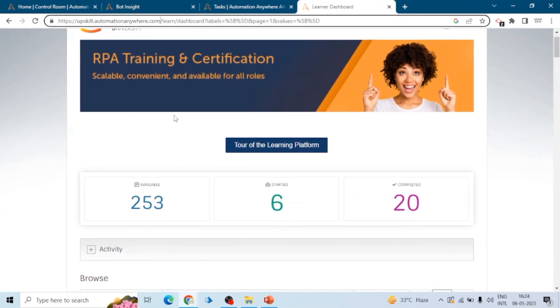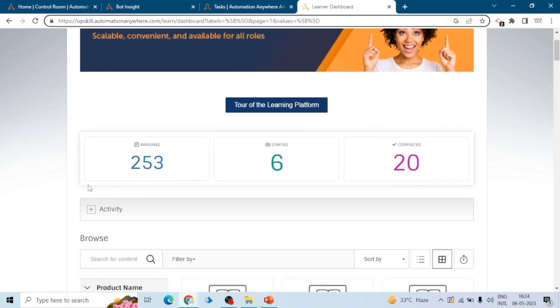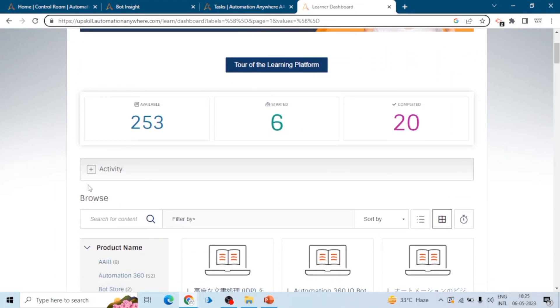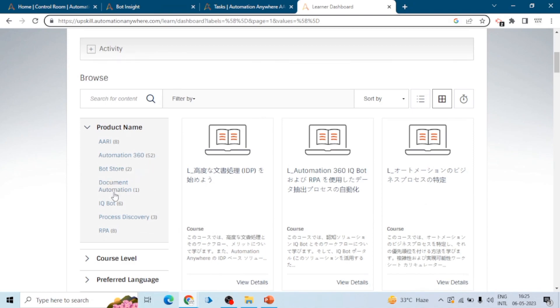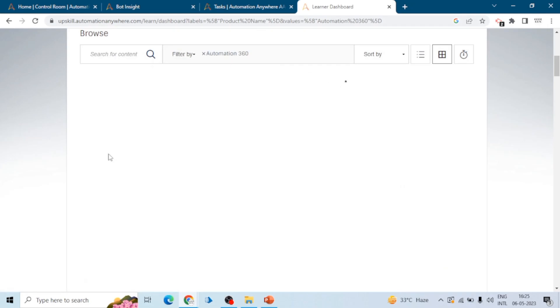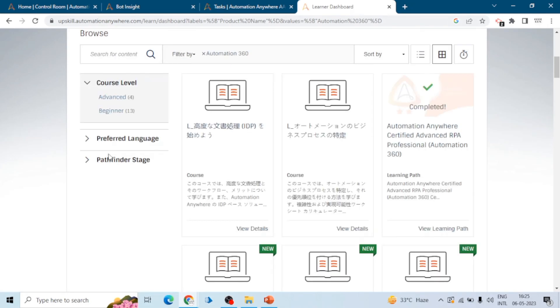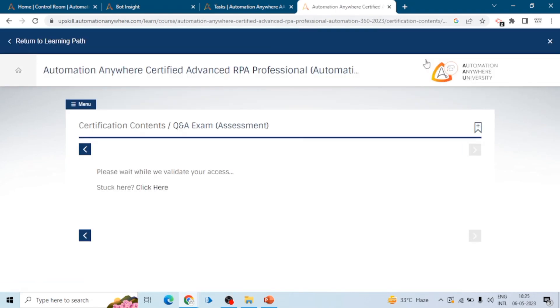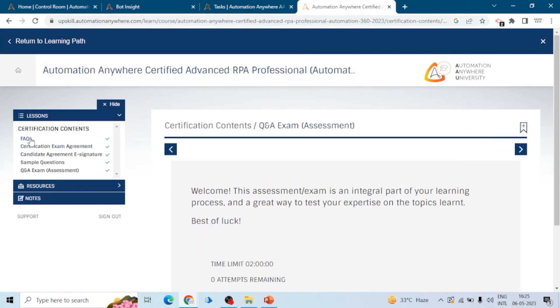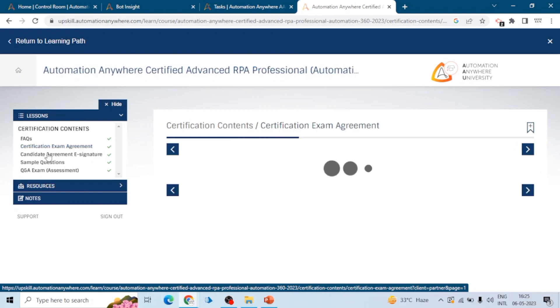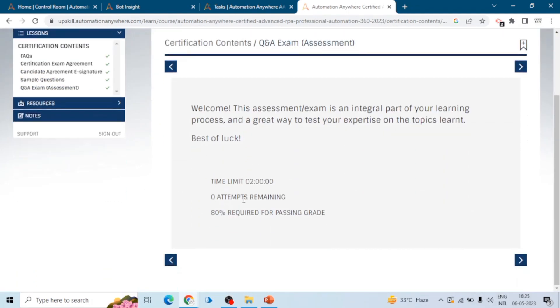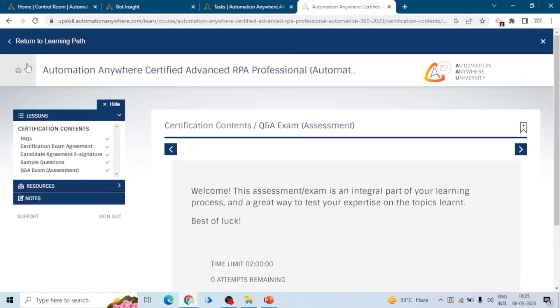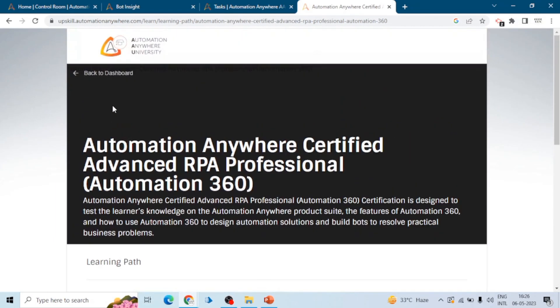First of all, you need to go to the website upskill.automationanywhere.com. Here you will see a learning dashboard, and when you scroll down you will see a product name. You can click on Automation A360 and find the course for Automation Anywhere A360 Certified Advanced RPA Professional. You can attempt the exam by clicking on new certification. There are tabs: FAQs, certification exam agreement, candidate agreement, e-signature, sample questions, and question-and-answer assessment. You have to go through all the tabs to attempt the exam.